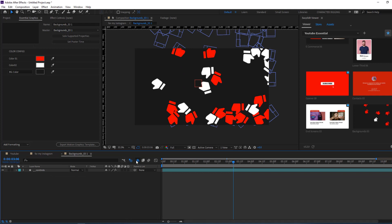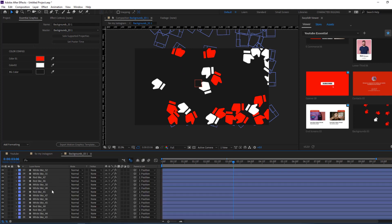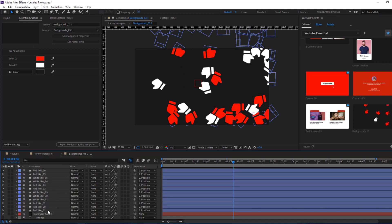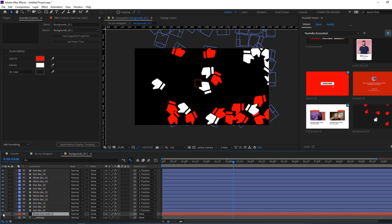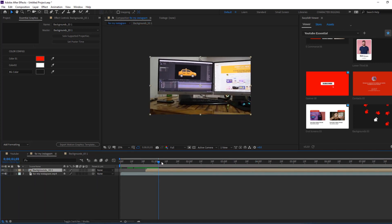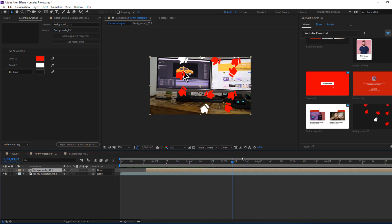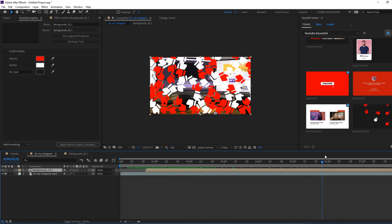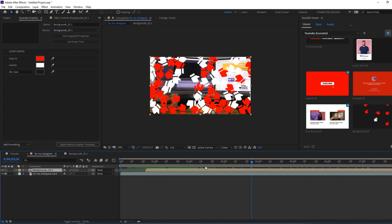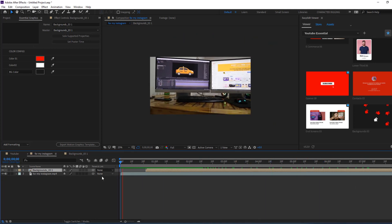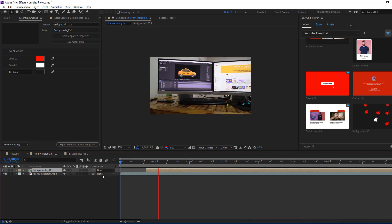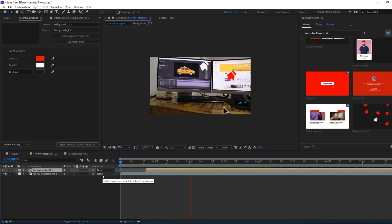Let's open background and click this icon. Let's select this background and hide the layer — back to video — and let's see. Okay, very nice. I like it.